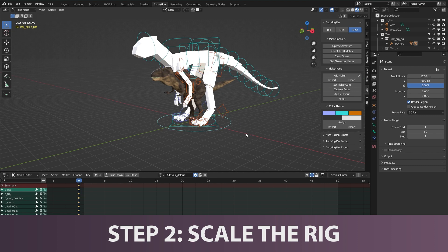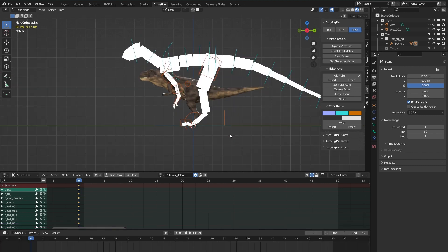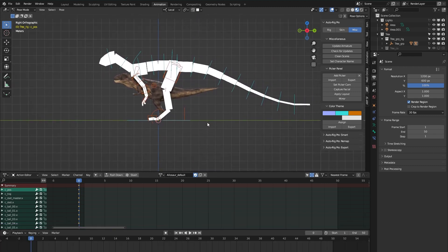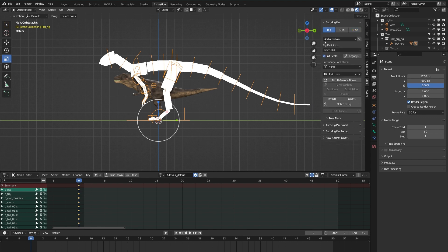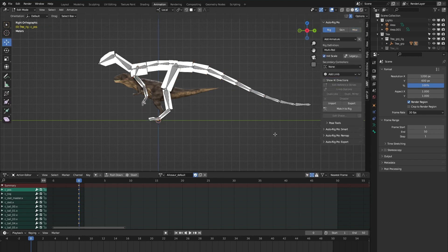The next step is to scale the rig to the size of our model. In object mode, you can already see the reason why I've included a block mesh with every rig — it's a reference for the size of the rig, which makes it easier to scale your rig to the size of your model. It's also helpful to get an idea of the placement of the bones within your own model.